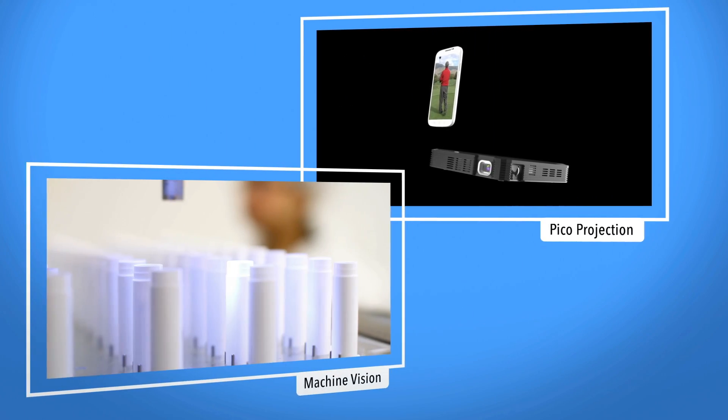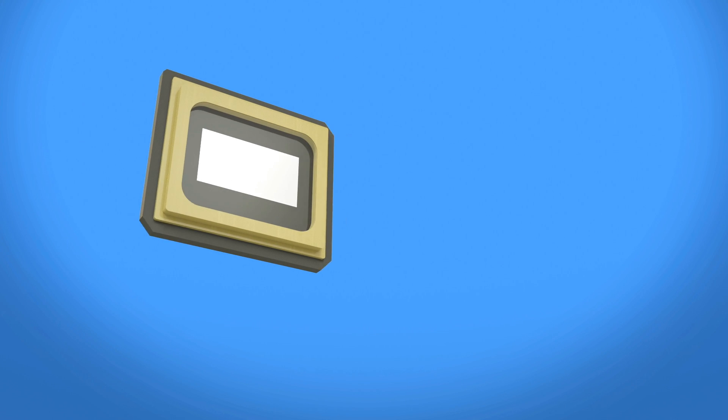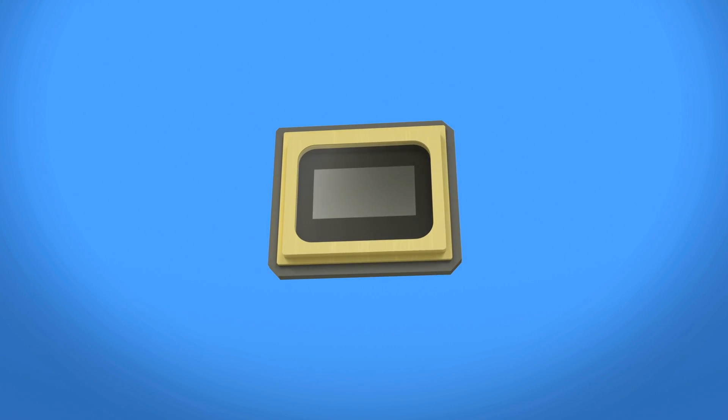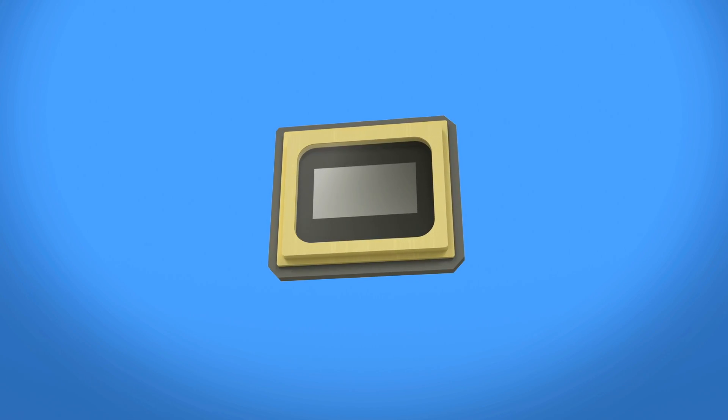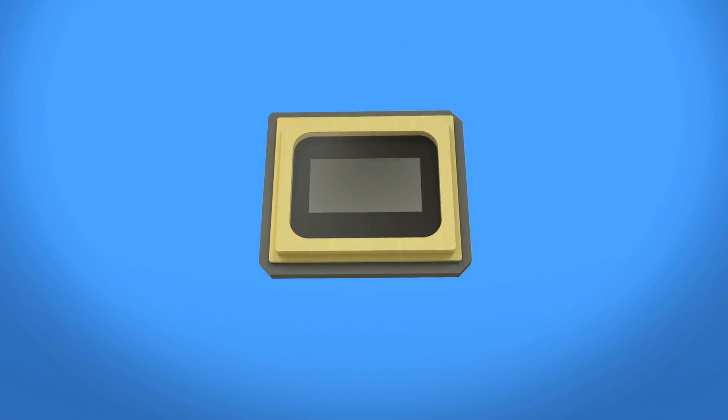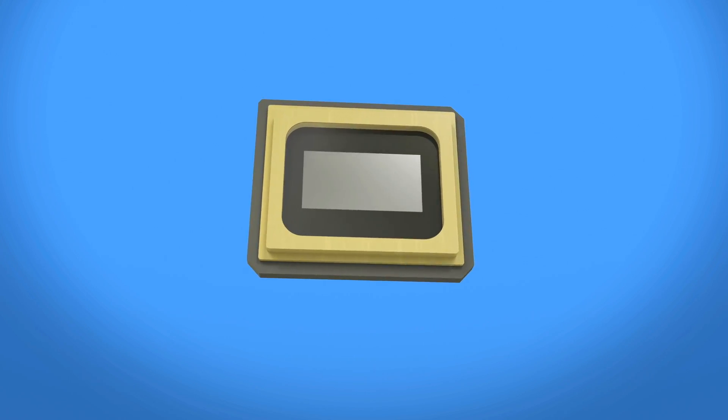Let's take a closer look at how this is made possible. At the heart of this unique and highly flexible technology is an optical semiconductor known as a digital micromirror device or DMD.